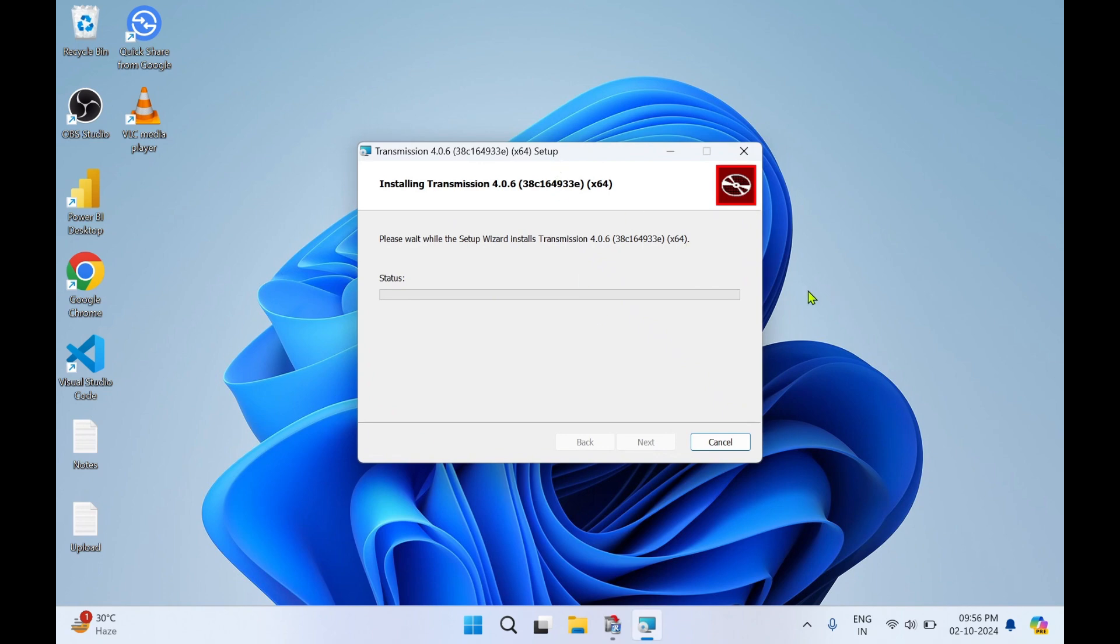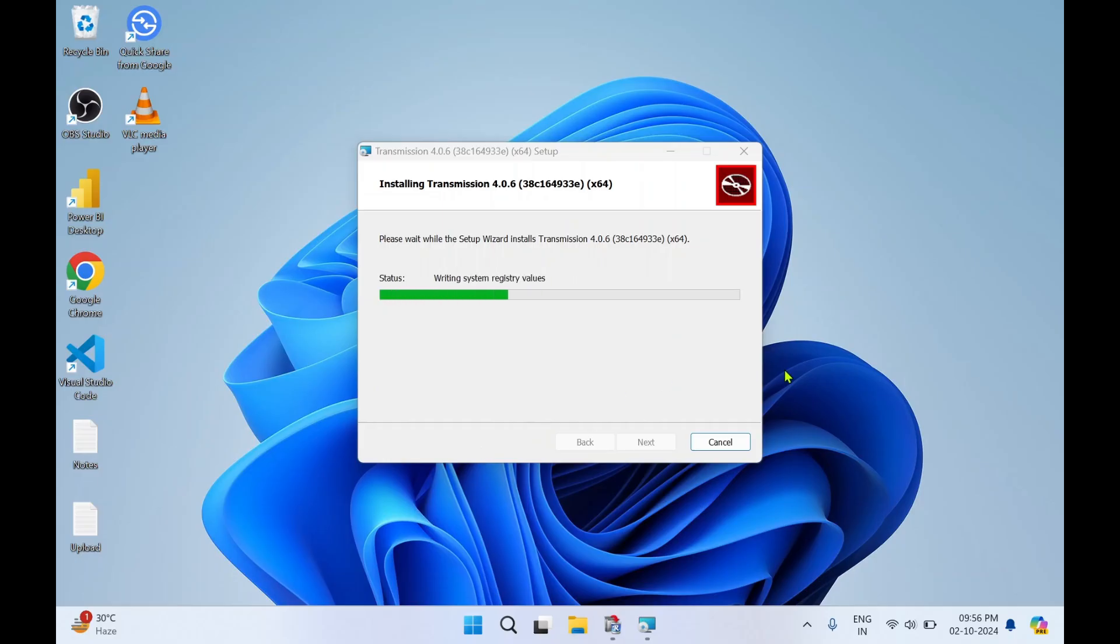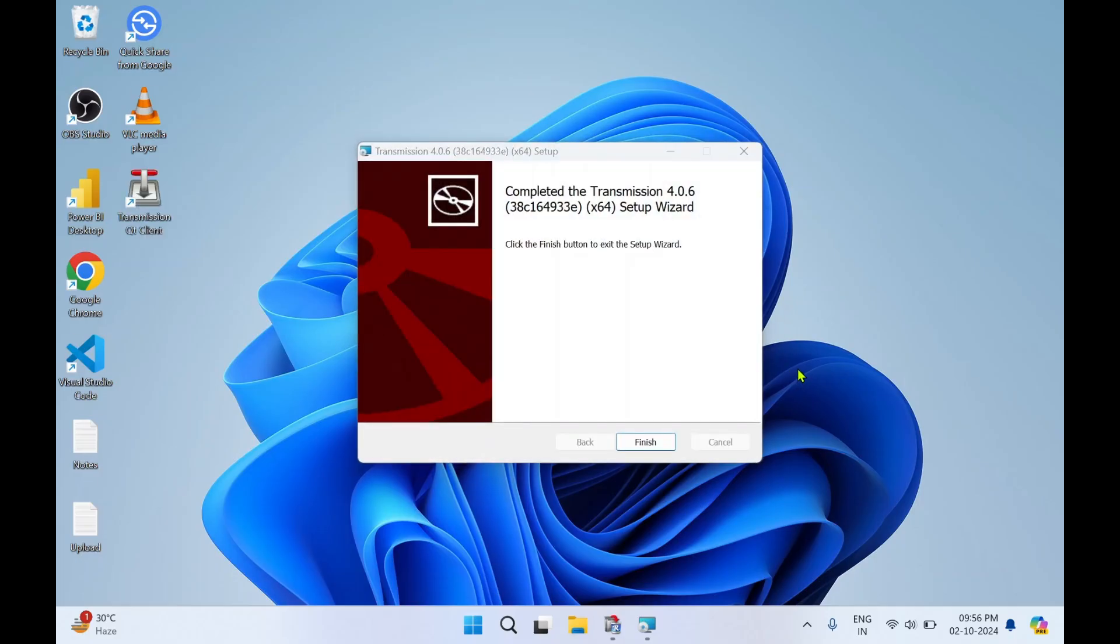For the setup to get installed on your machine, we'll wait for it. If you get a pop-up, click Yes. So within a minute the setup file has got completed. Click on Finish.